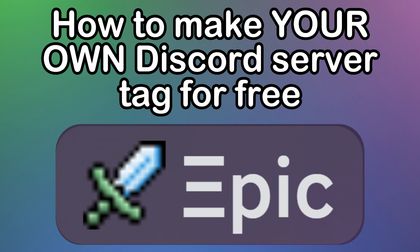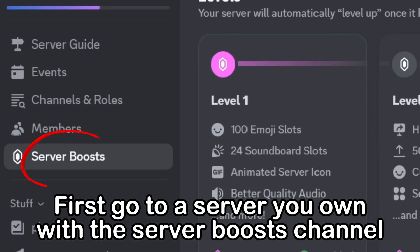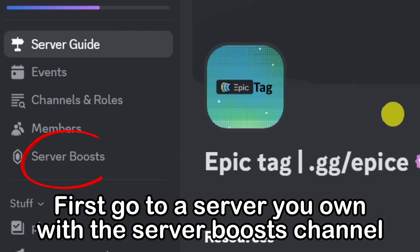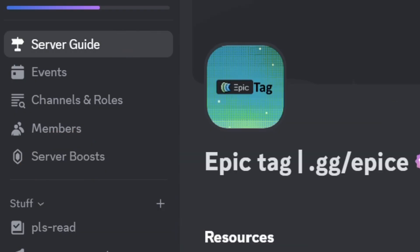How to make your own Discord server tag for free. First, go to a server you own with the server boosts channel.